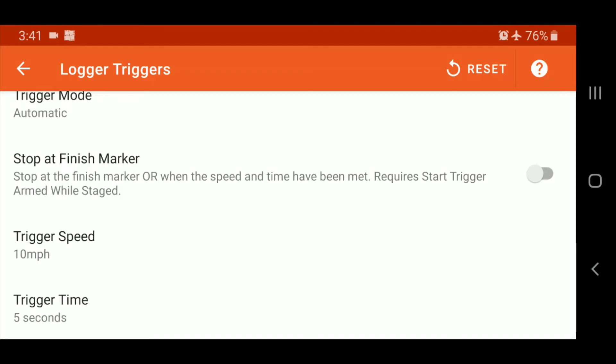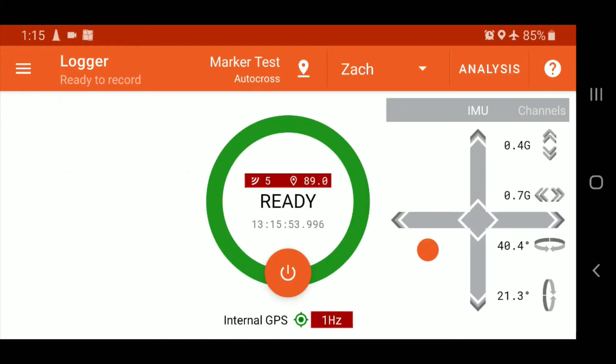So your video kind of keeps recording, the data logger keeps logging, and what you end up with is this long little trail back to your grid spot or to your pit spot. And just requires that little bit more editing for your video and that tail that you see on in your data log. So if we enable this, that just helps to cut the logs a little bit shorter, cut your video a little bit shorter, save a little bit of memory.